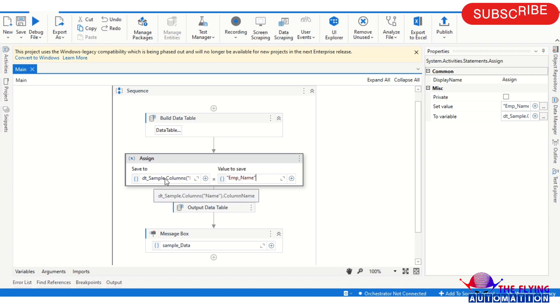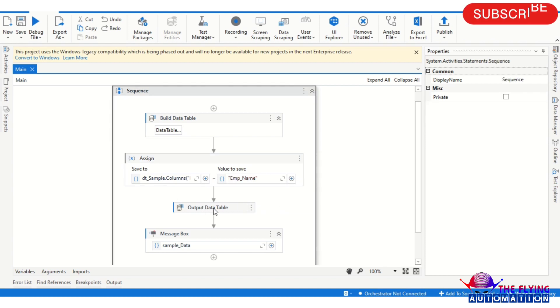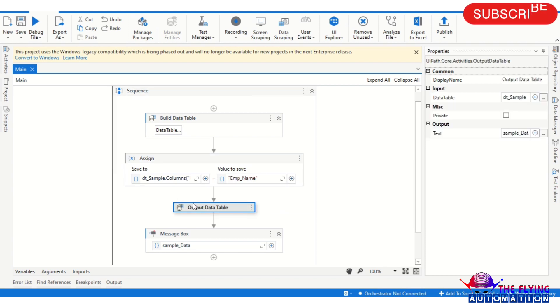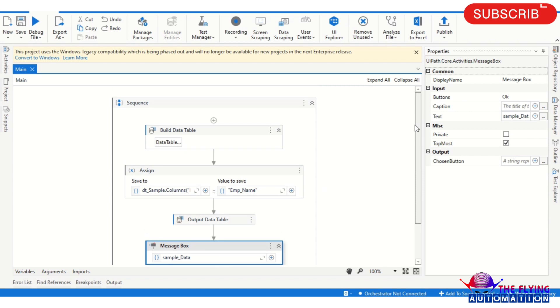you can see only Name is written in the columns, so I wanted to change it to Emp Name here. That's why I'm changing here. And after that we use the Output Data Table to print that data in the message box. So I have run the code. I will run the code and show you the output.